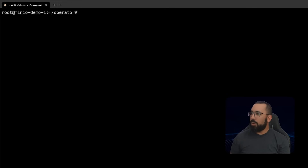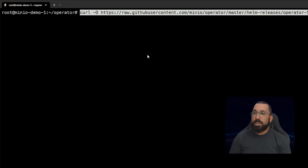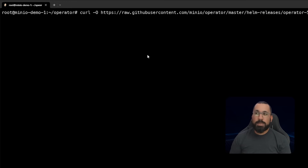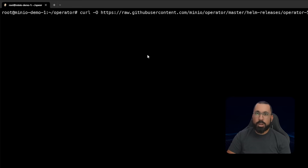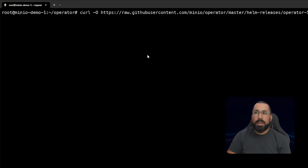The first thing we need to do is download the appropriate Helm chart to our system. We're going to use the gzipped operator because we need to extract the values file associated with it, since we're going to customize that before deployment. We'll run this curl command - links in the description to all of the docs that describe this in detail. I recommend following along with those because the versions or instructions may have changed.